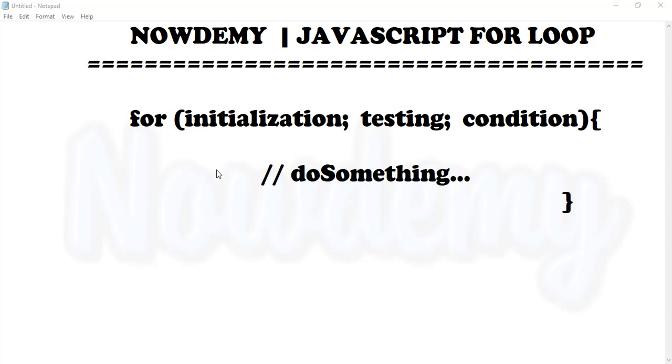Hey there and welcome to the Now Demi video tutorial series. In this video tutorial, we are going to discuss the for loop in JavaScript.